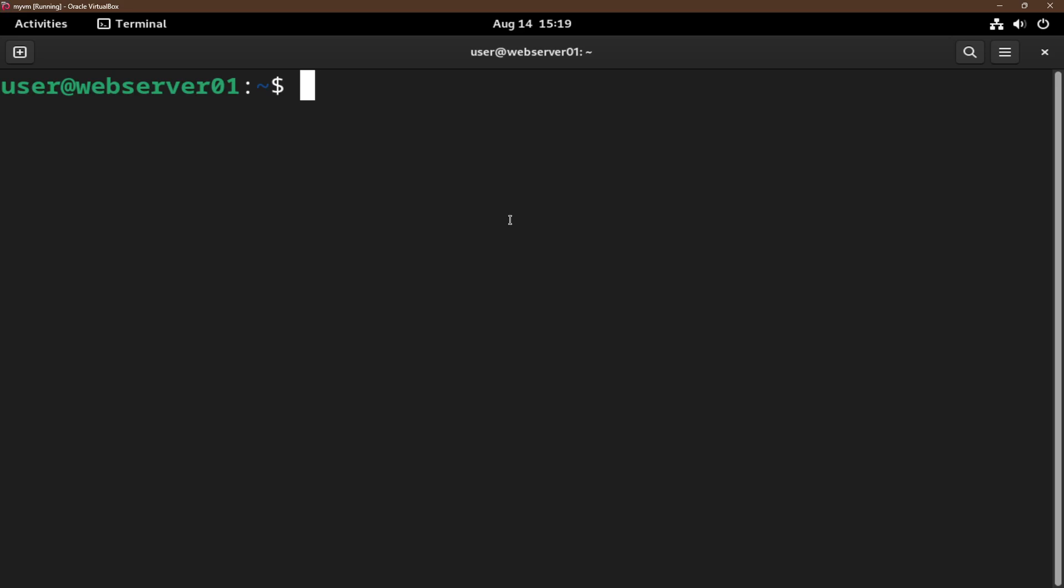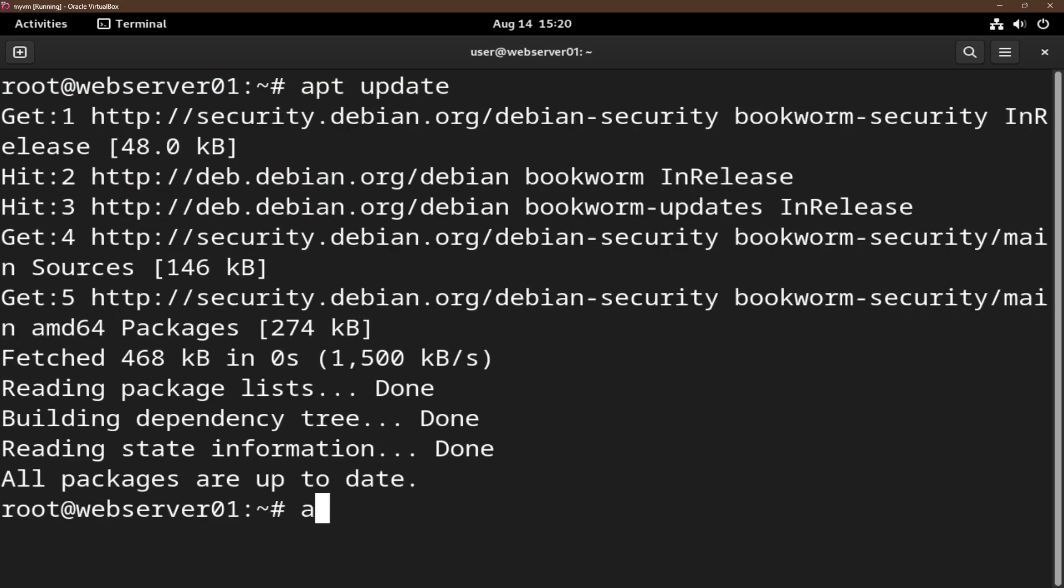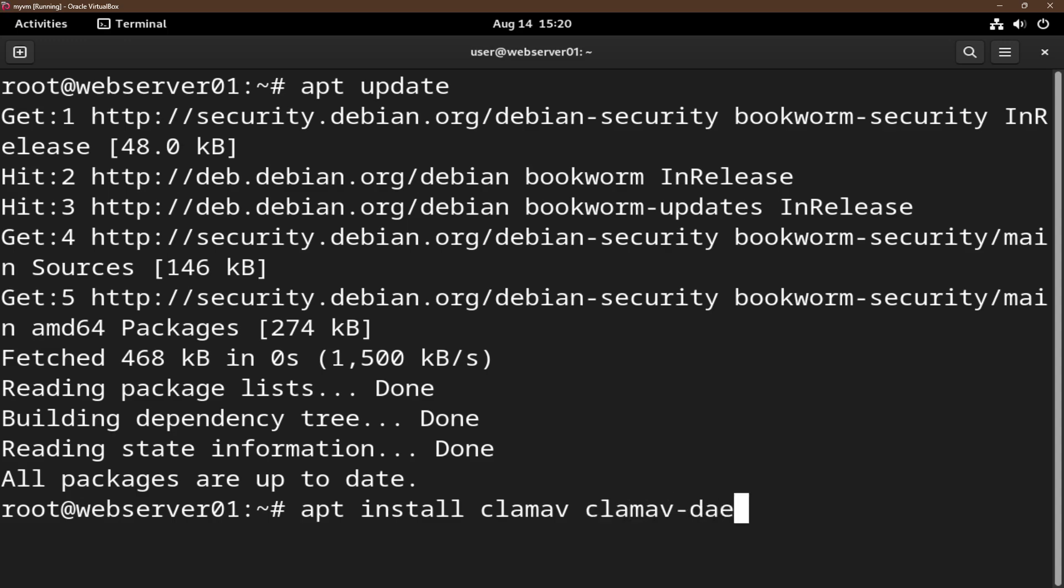First thing we have to do is update the system and install ClamAV. We do that by doing apt update and apt install clamav and clamav-daemon -y.